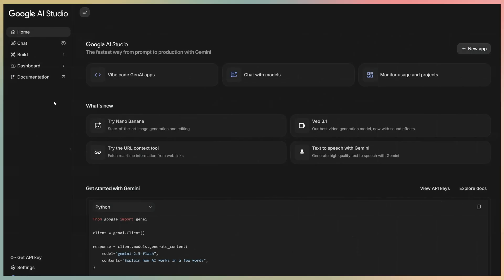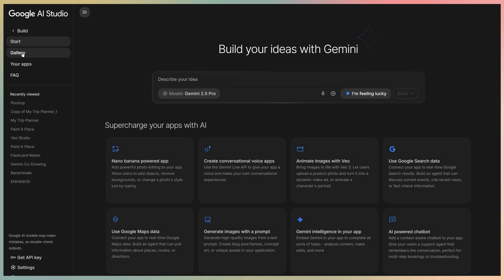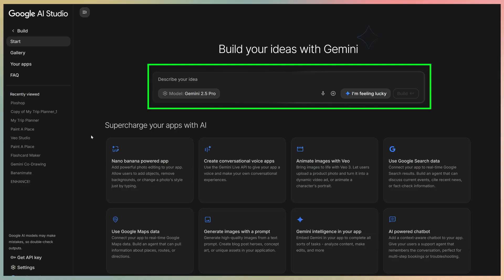What we are looking at here is the tab called Build on the left panel. Once we click it, we access the Build page. The page is quite simple. You have a chat bar at the top where you can describe your idea, add files, and choose the Gemini model you want to use.